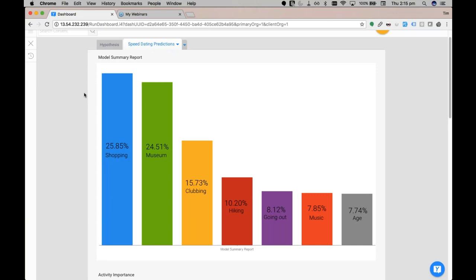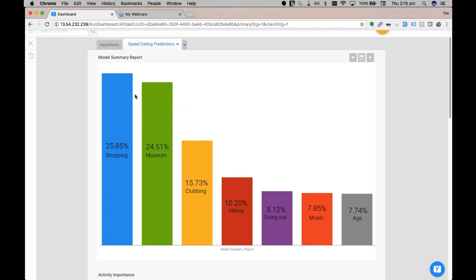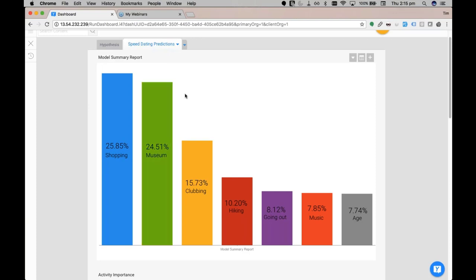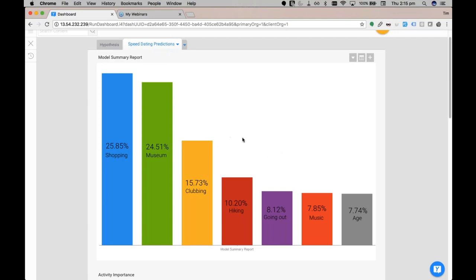Tim and I were actually really surprised about how activities were amongst the most important factors, when we thought people's attributes would come in at the highest. Yeah, how's attractiveness not in the top five? I know. So the top three associated to the participants importance regarding activities were: shopping came in at first at 25.85% importance, followed by going to museums which is second at 24.51%, and clubbing came in at third at 15.73%. So last time I recall Tim, don't you hate shopping and going to museums? Yeah, look, I'm not a huge fan. That's awkward. How does Romeo feel about those things? Oh, he likes going unfortunately.